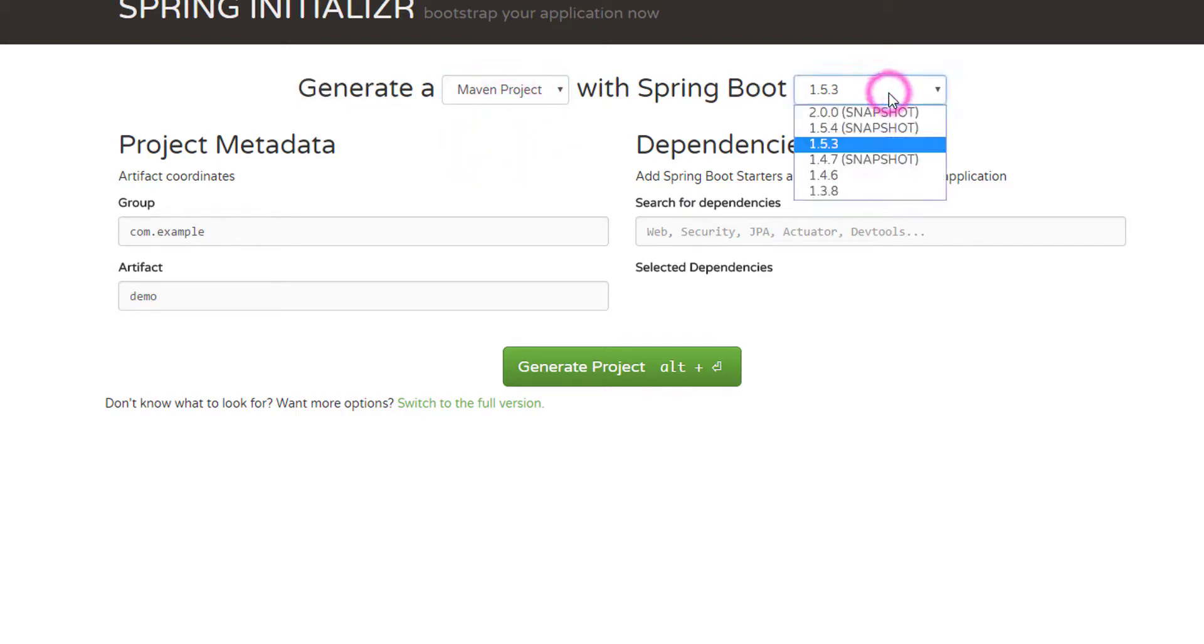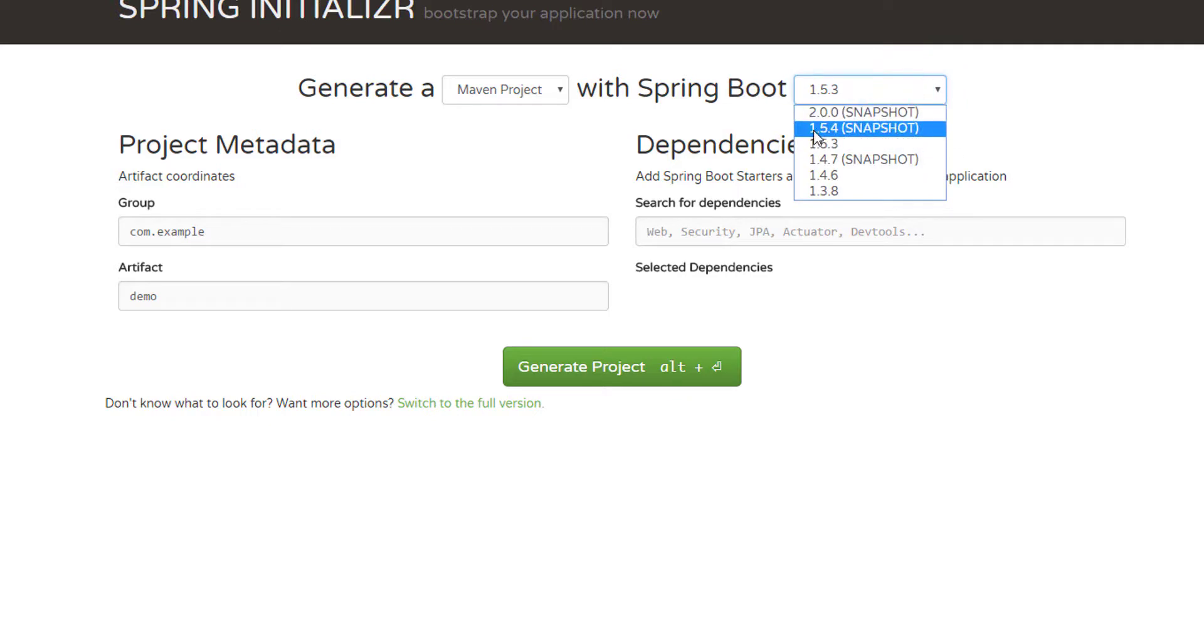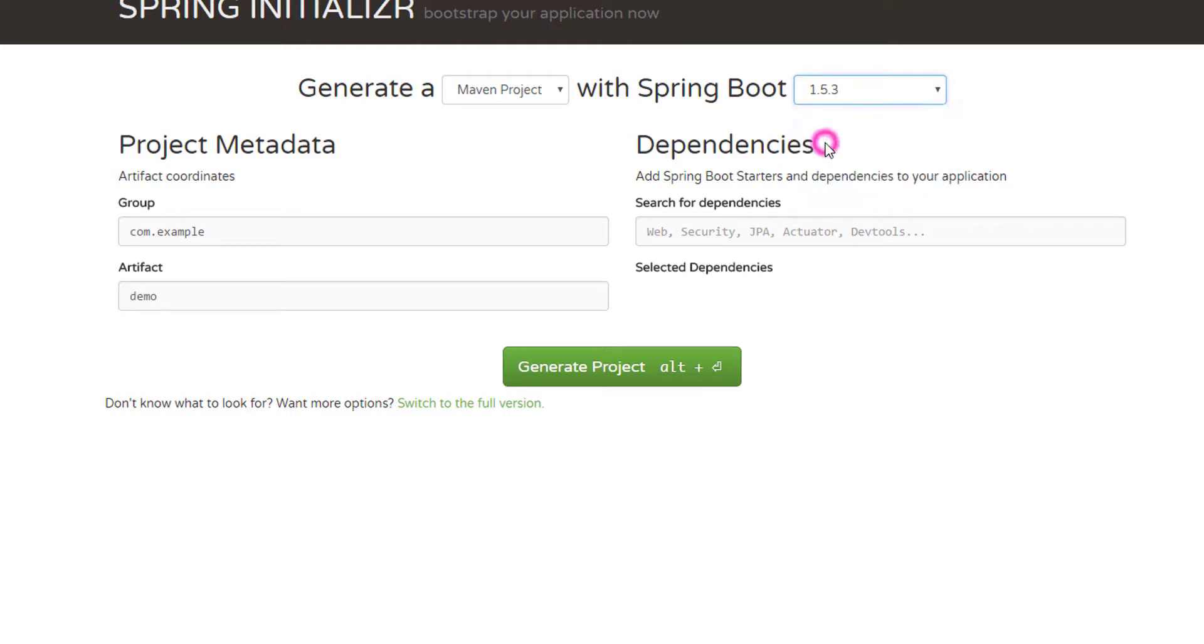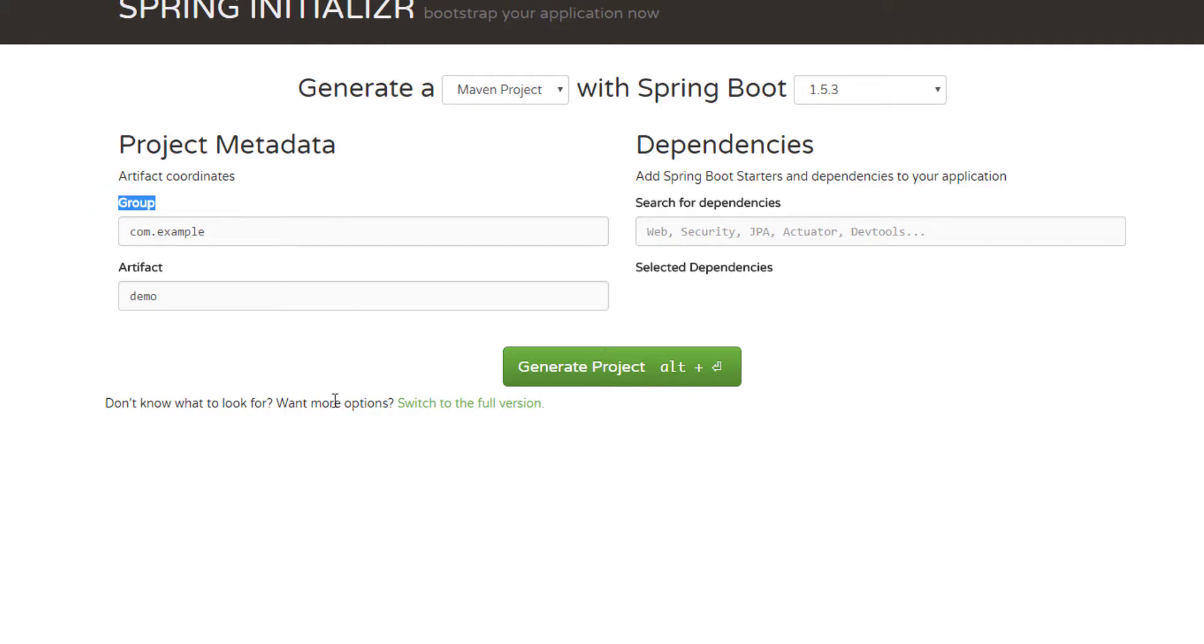Here first of all you need to see what kind of project you want to create, whether it's a Maven or a Gradle project. I'll select a Maven project and the version of your Spring Boot. Here we have 2.0, 1.5.4 snapshot, but the most stable one is 1.5.3.